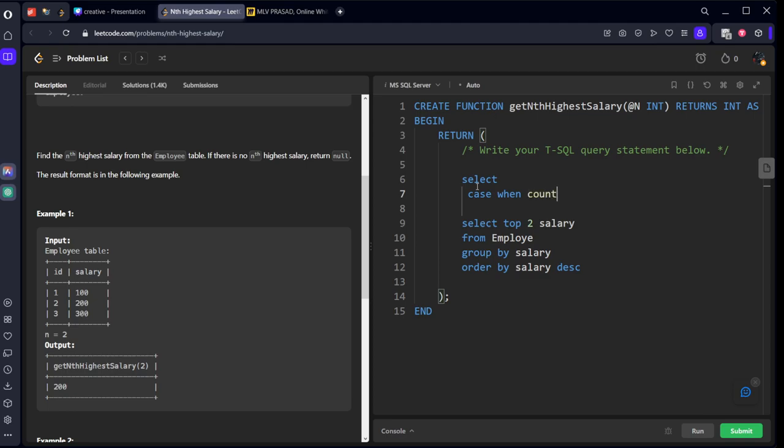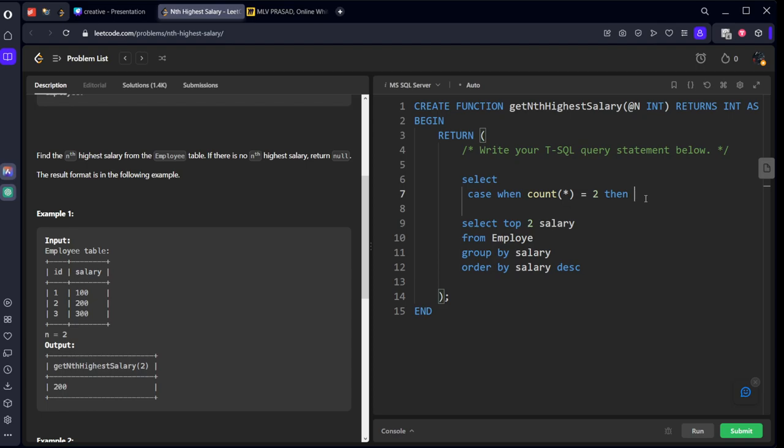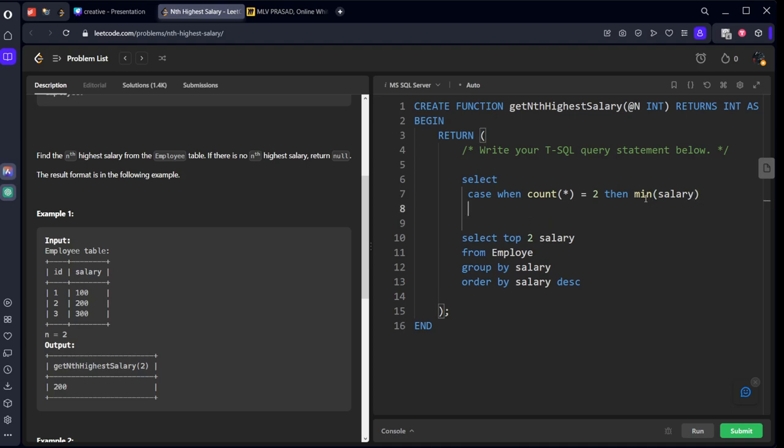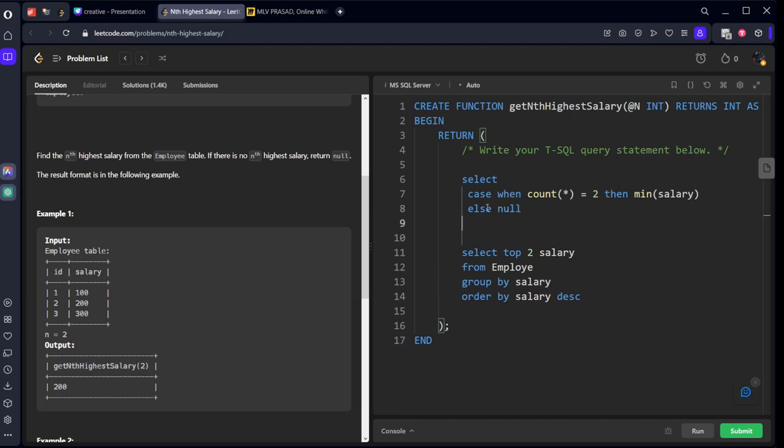So select when count of all is equal to two, then it should be the minimum of the salary thing. If else it is not matching, they said to return it as null. We have done here. It should be from this subquery table. Give some alias of this one. Give some alias table as table one. Let's call it as table one dot salary.